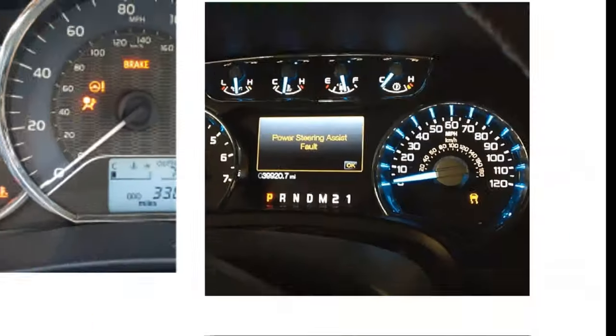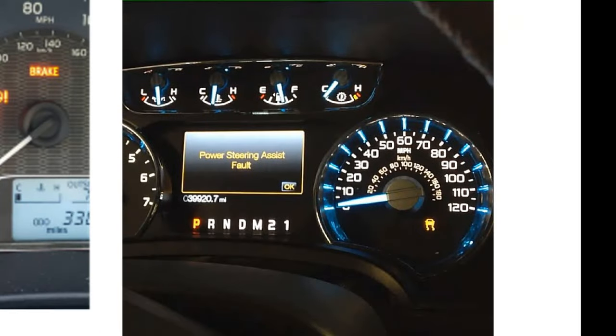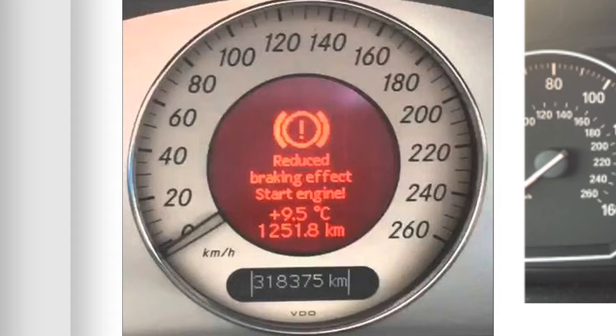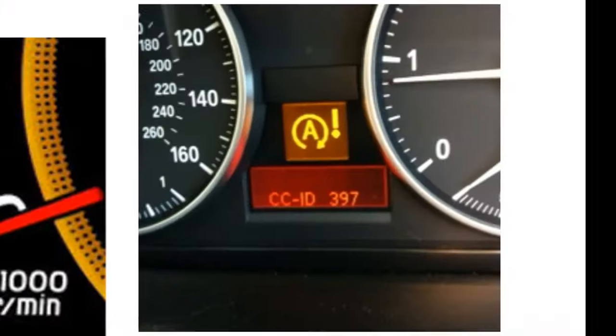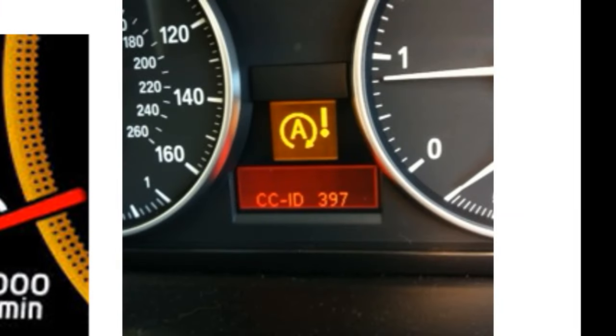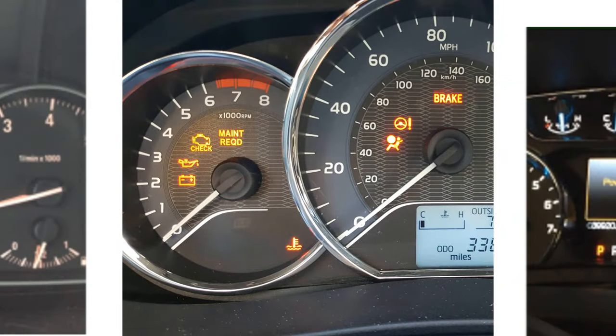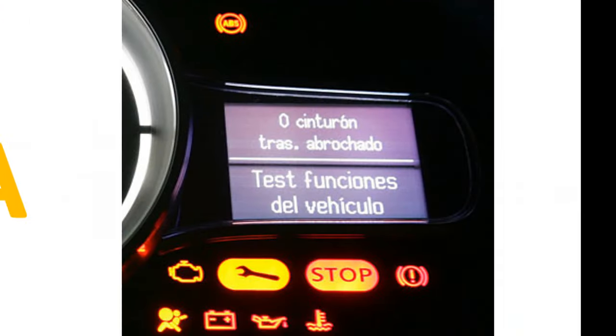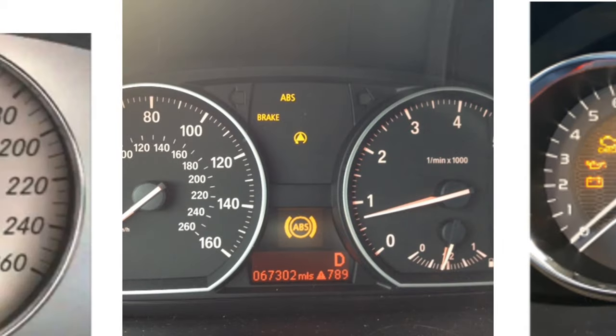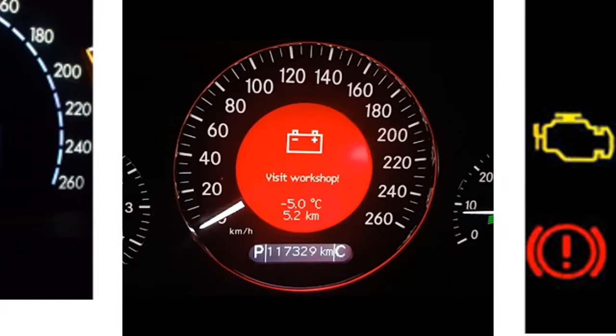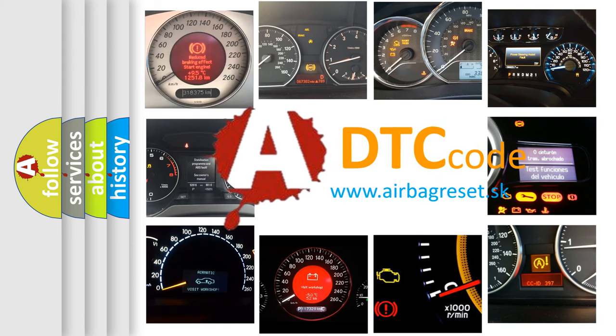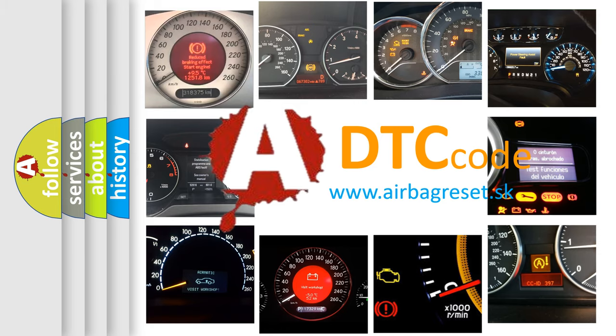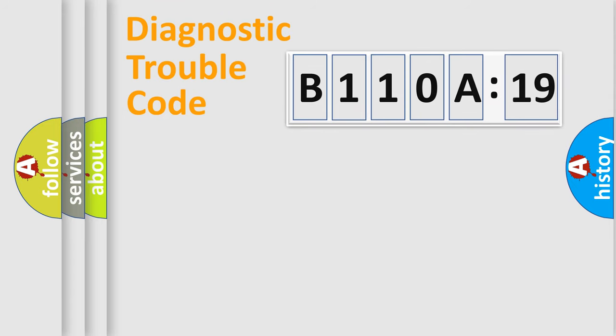Welcome to this video. Are you interested in why your vehicle diagnosis displays B110A19? How is the error code interpreted by the vehicle? What does B110A19 mean, or how to correct this fault? Today we will find answers to these questions together.